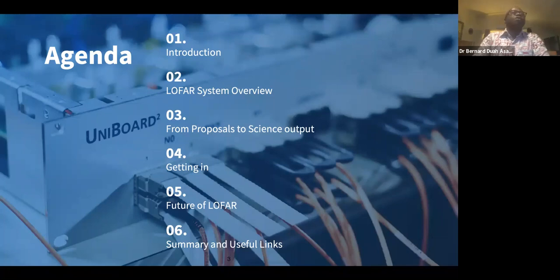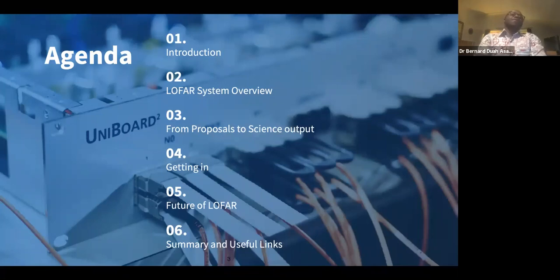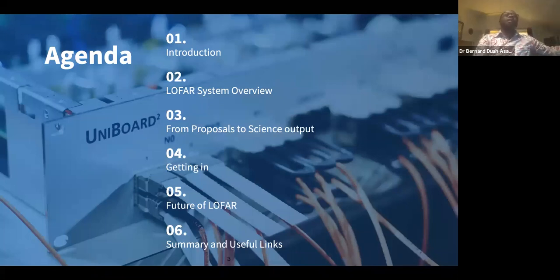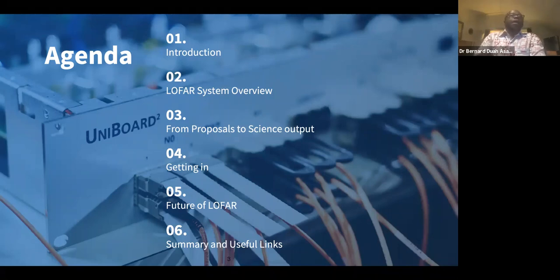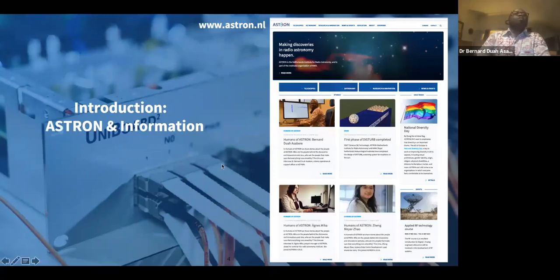I'll introduce ASTRON and give a brief overview of the LOFAR system, highlight how we get proposals and come out with science output, mention how you can get in as I am here now, tell you where LOFAR is going in the next couple of years, and give you some summary and links to help you understand the LOFAR system more.